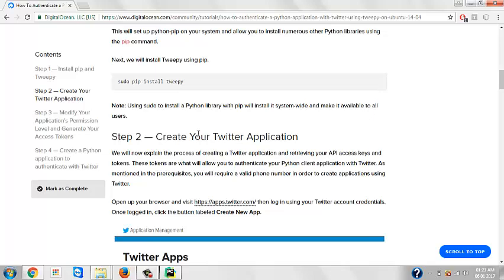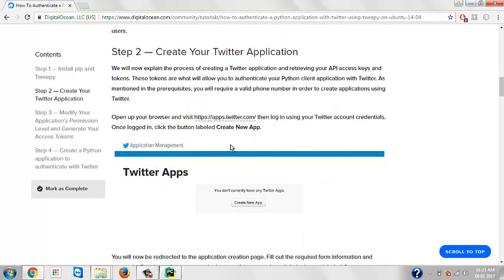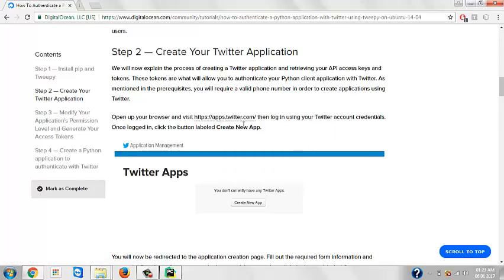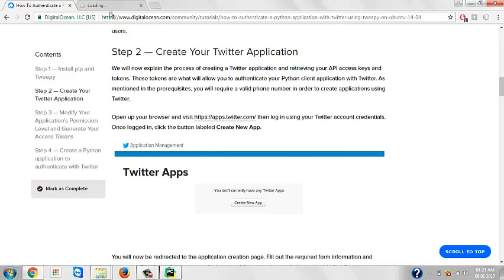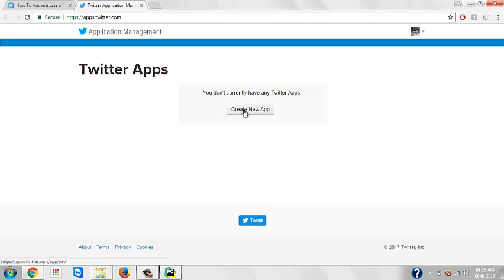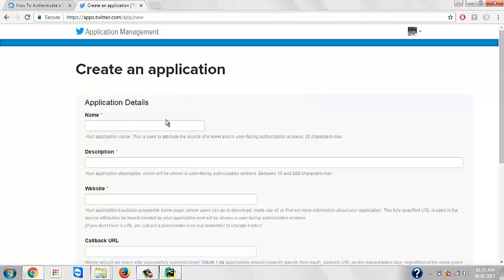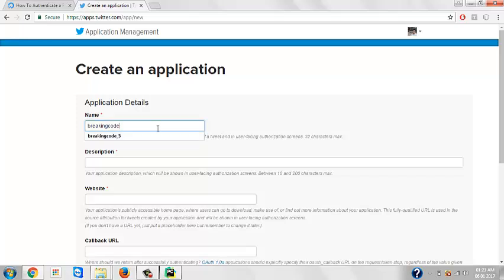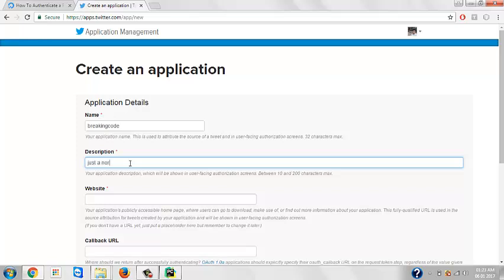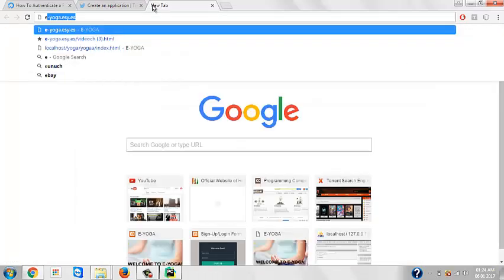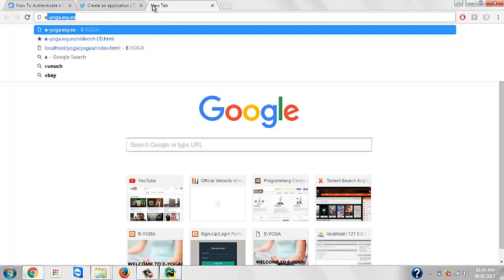Now the second step is create your Twitter application. To use this API called Tweepy, we need to create a Twitter application. This is the link. Let's just create an application. Create a new app - it's quite simple, you just need to fill up a form. We'll name our app Breaking Code. Description: just a normal app. Now website - if you're making a website or application, you need to give the link of the website. I just created a website, I'll just give its link.